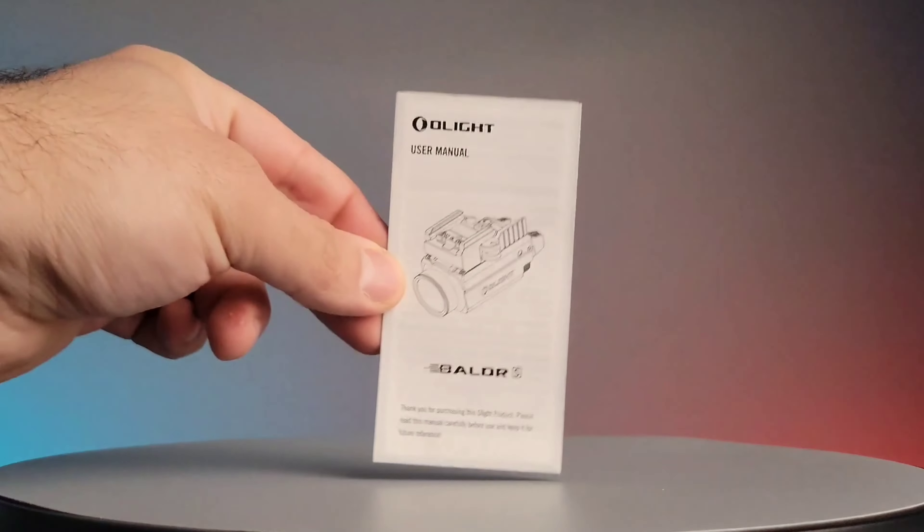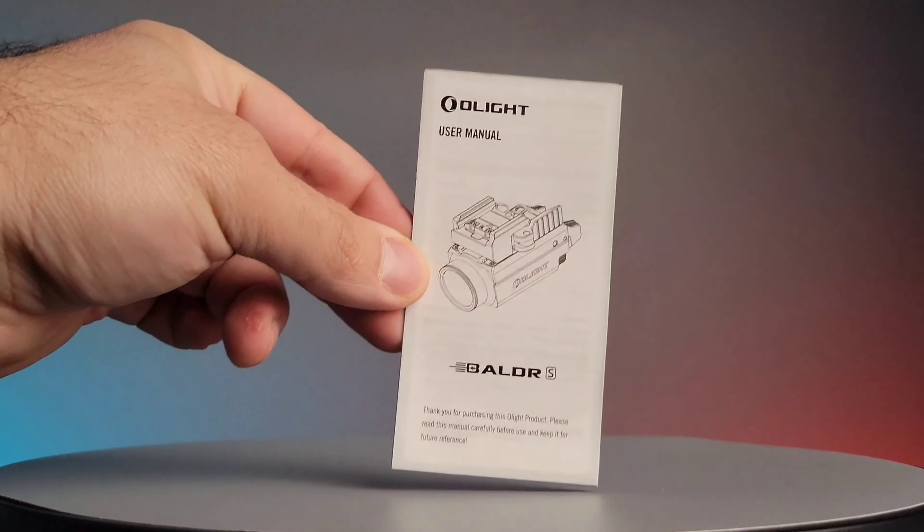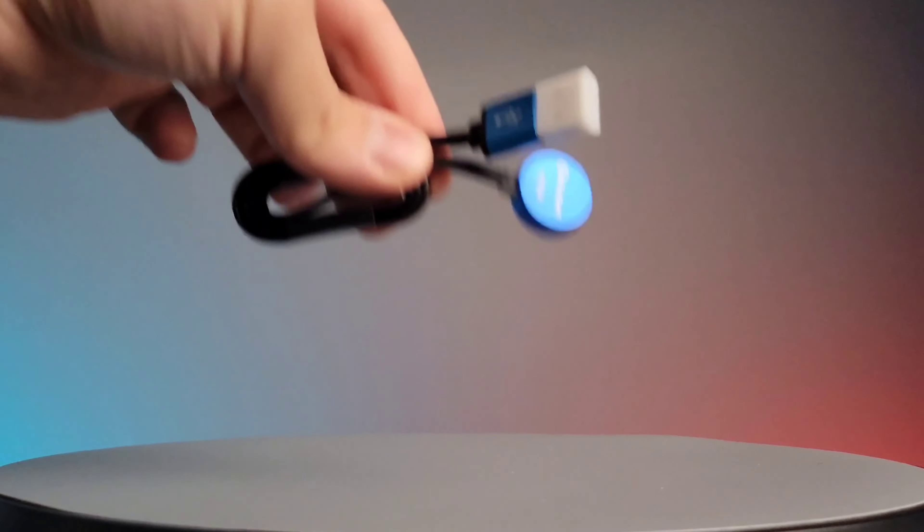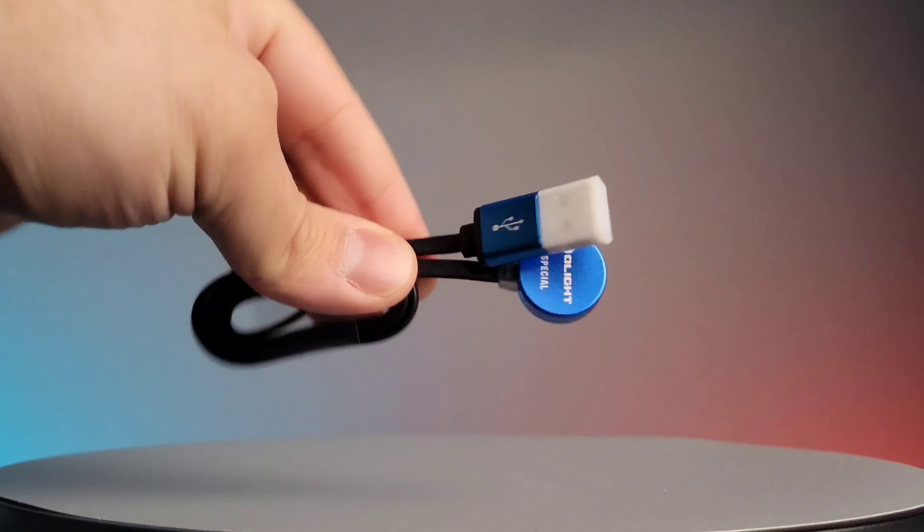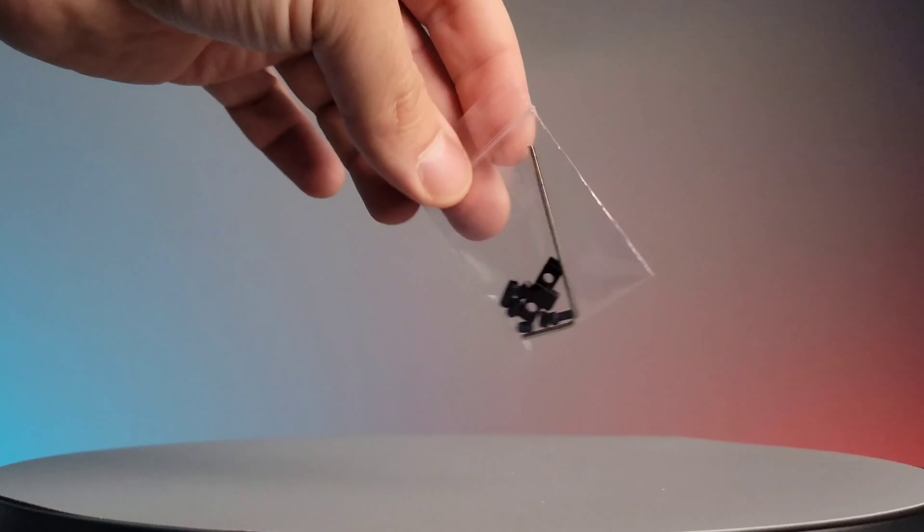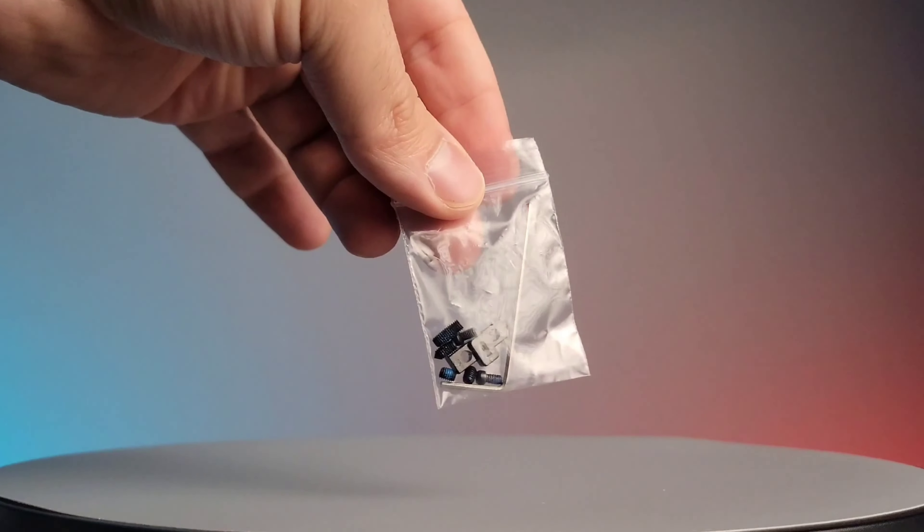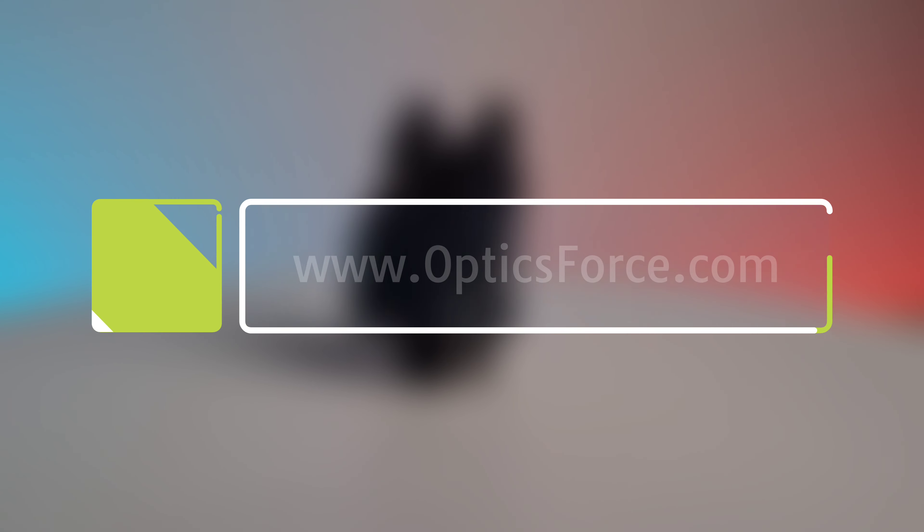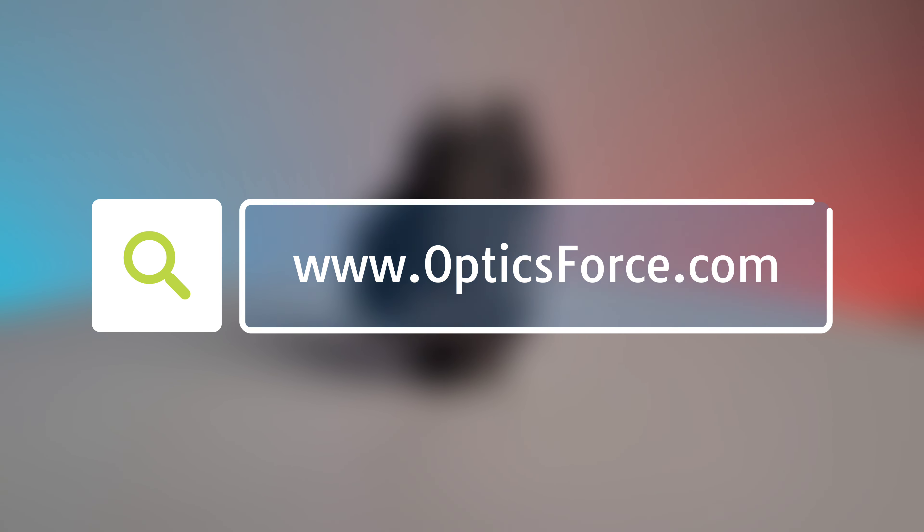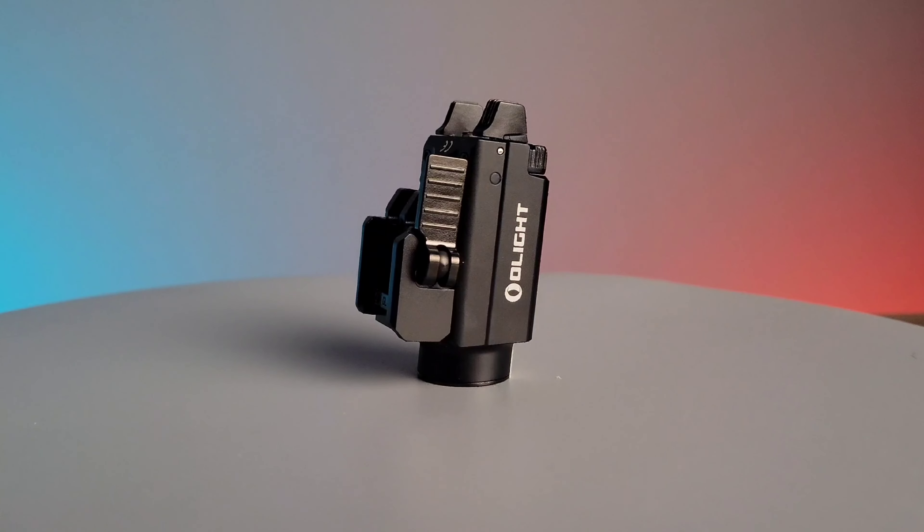Included in the box is the user manual, magnetic charging cable, and tools for installation. This flashlight and many more can be found at OpticsForce.com.